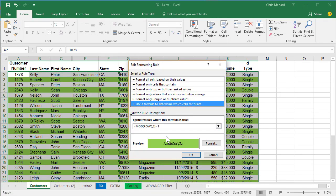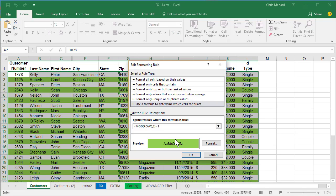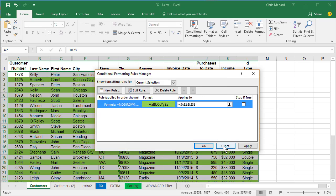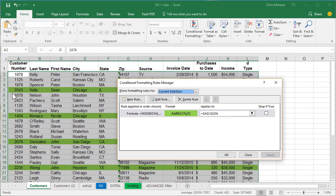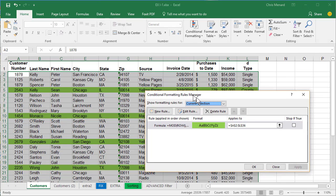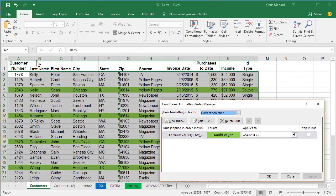But what somebody wanted to do is make every fifth row have a condition. So what they initially had was this. Row five, row 10, row 15, row 20. The problem they had was row one's the header row.